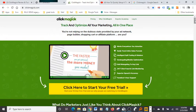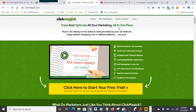If we read some of the features here, first of all, this is track and optimize all your marketing all in one place. It works everywhere you advertise.